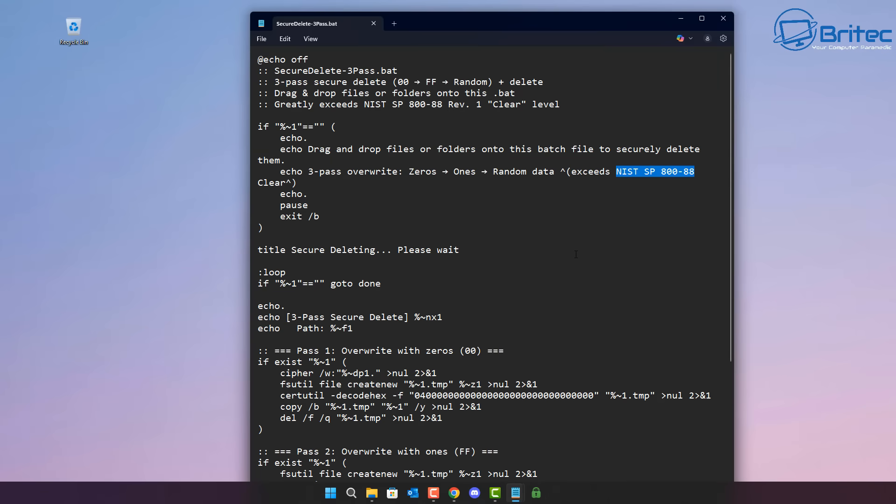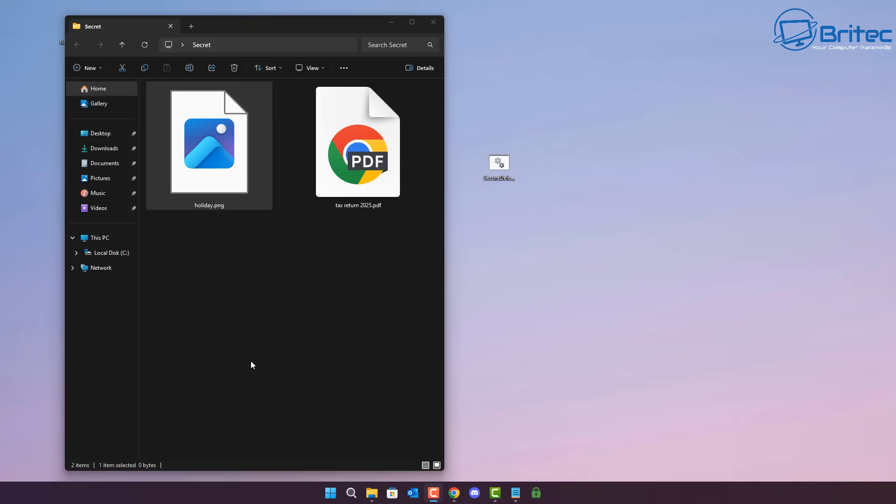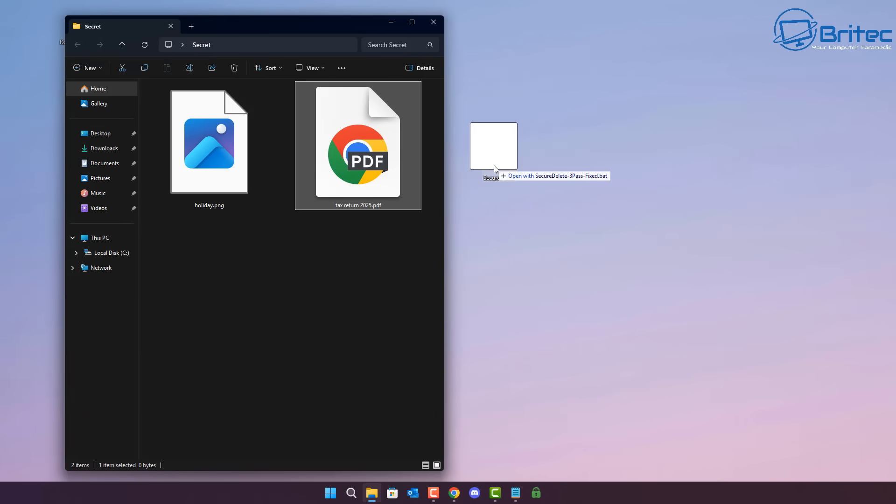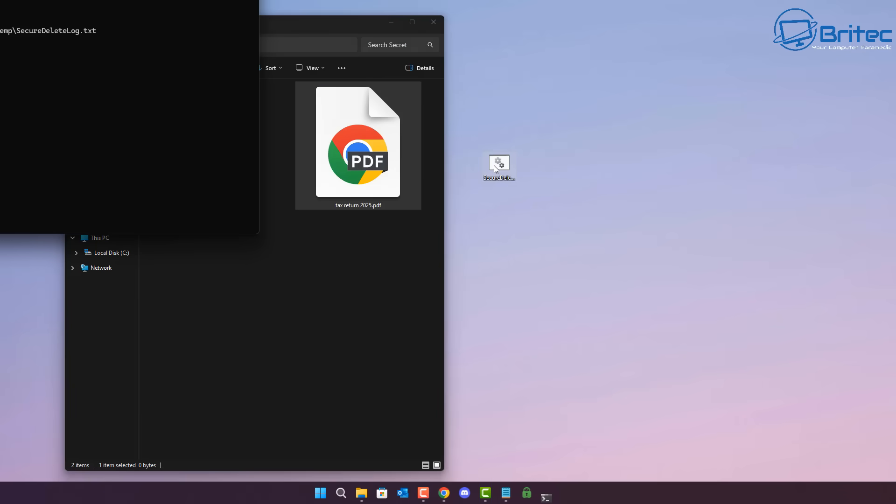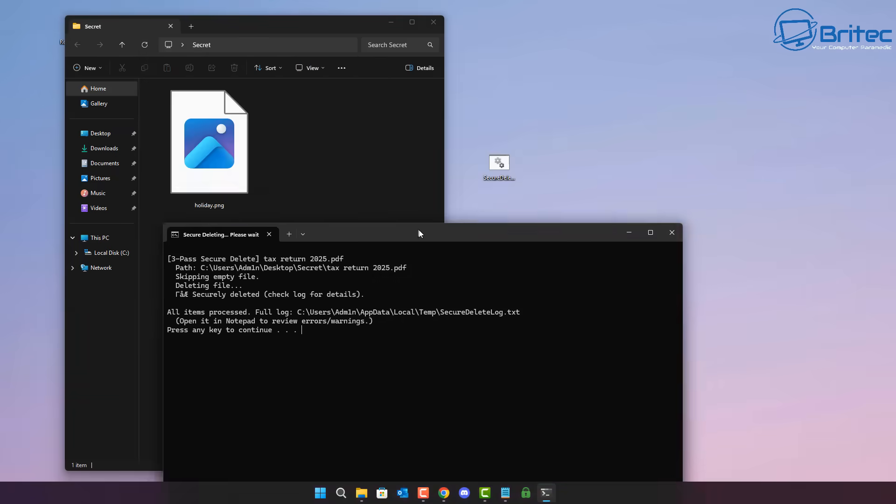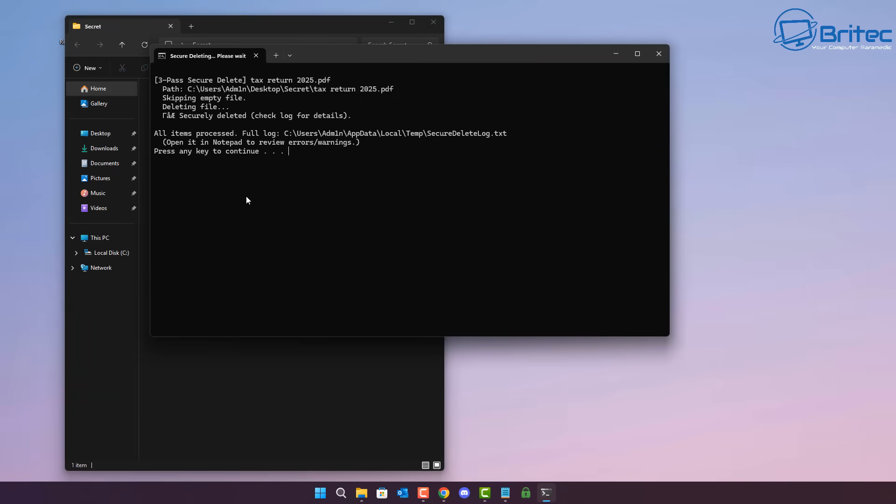Because SSDs work in a different way to a mechanical drive, and deleting these files you could use this method by just dragging it straight onto that batch file here. And you'll see it will come up with a three-pass deletion method and it will basically erase that file. If you want to use the batch file method, unfortunately it doesn't have the right-click context menu feature because this is a batch file.